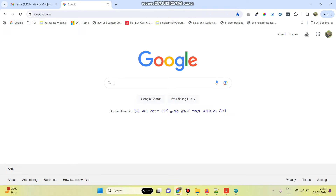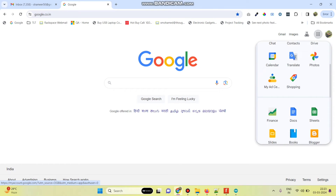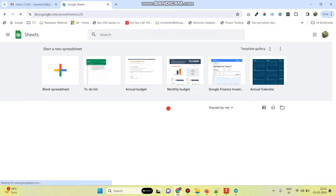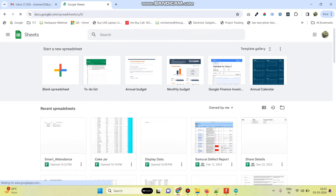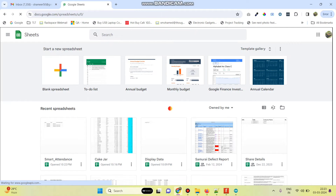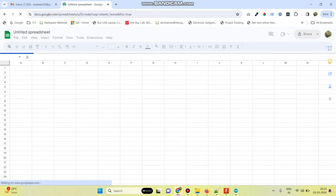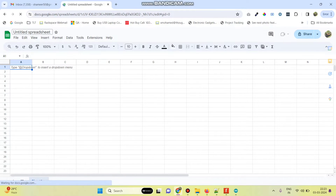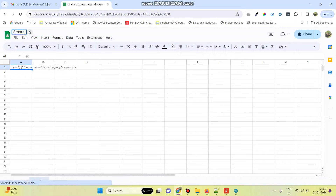Now go to google.com and click Google Apps, then select Sheets. Here we need to create a new spreadsheet, so click the blank spreadsheet. You can give any name for the spreadsheet — for example, Smart Display Using ESP32.